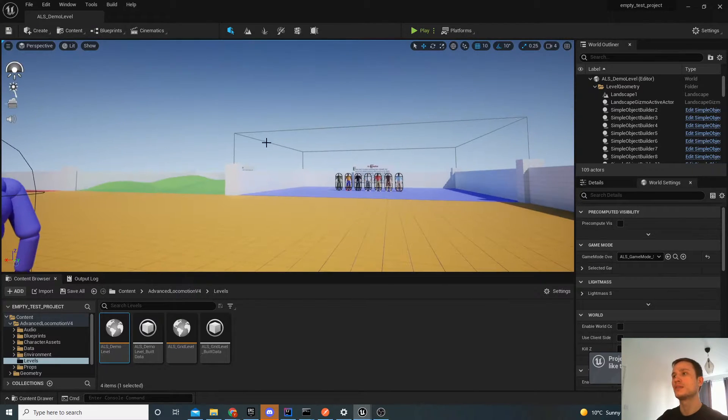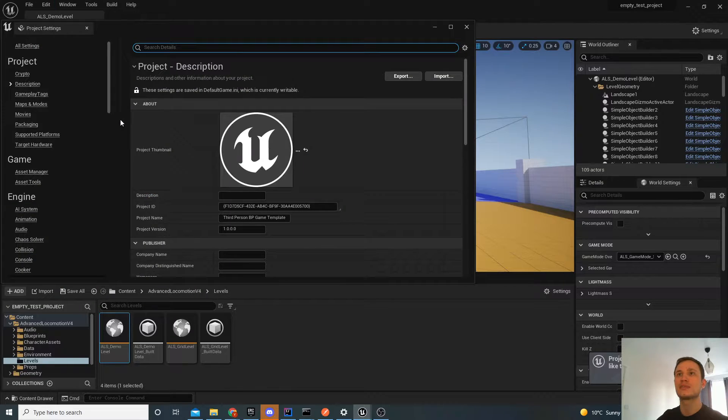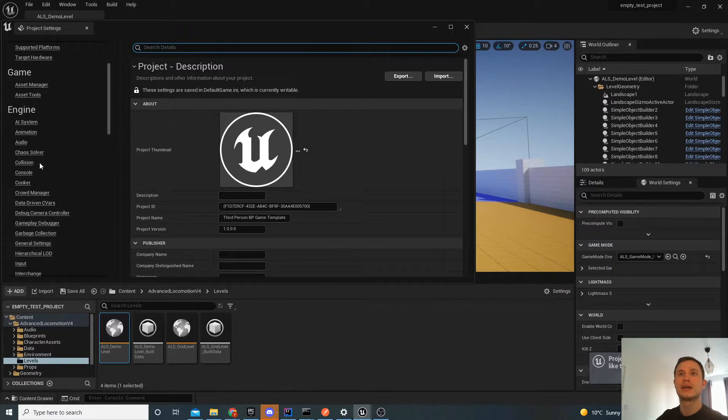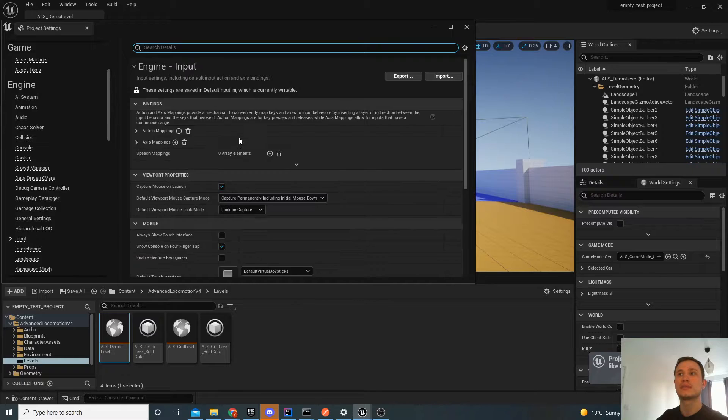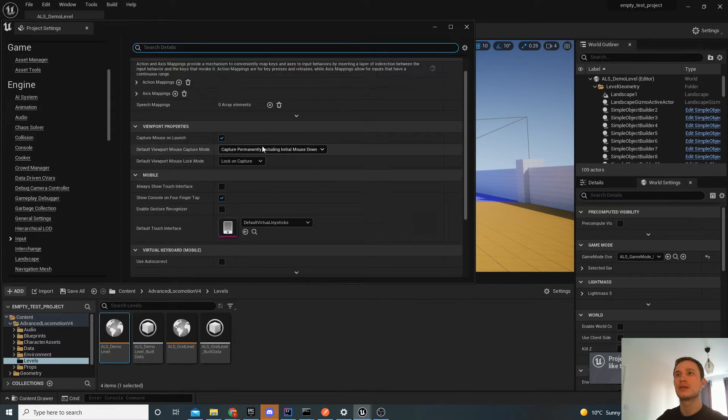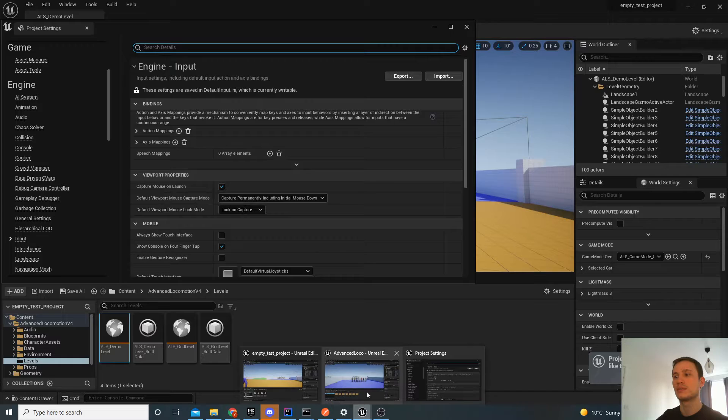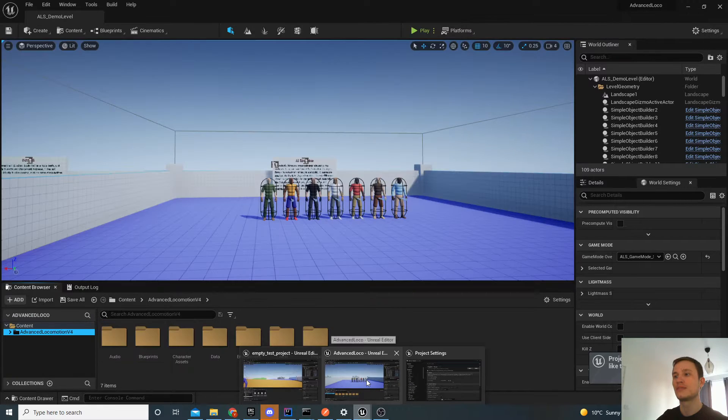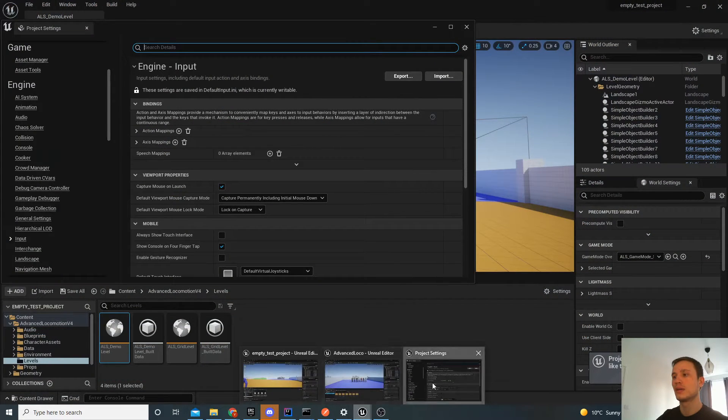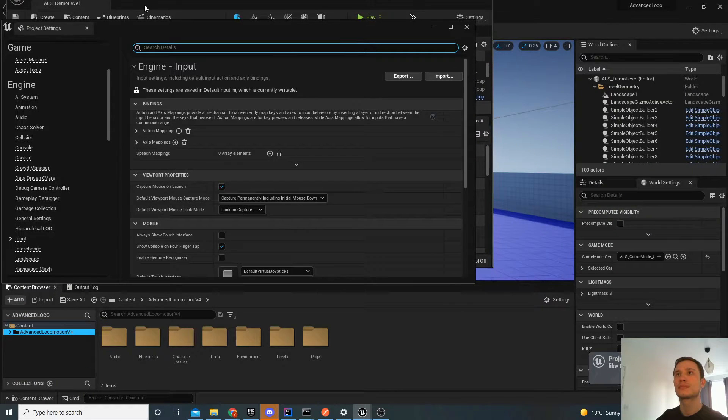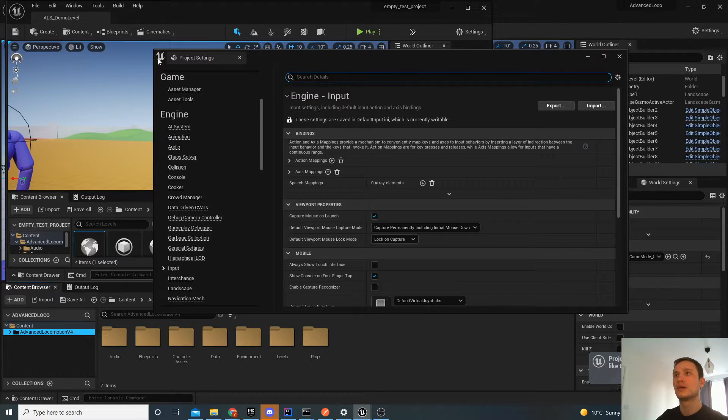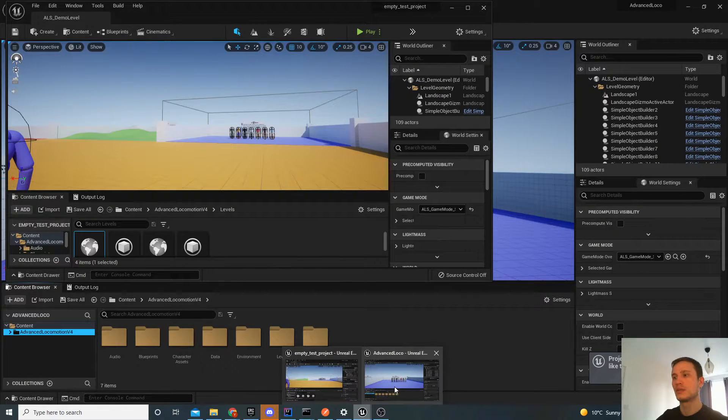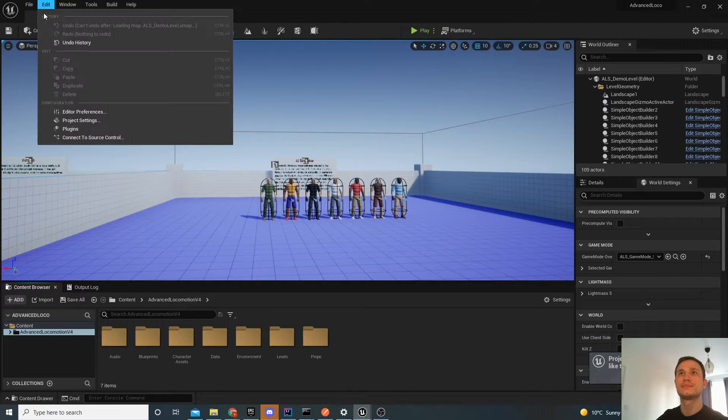And the reason is actually because the input settings are different. So if I go into the project settings here. And then I'll select input. These inputs do not match the ones which are going to be on the Advanced Locomotion setting. So what I'll do is I'll show you the ones from Advanced Locomotion.